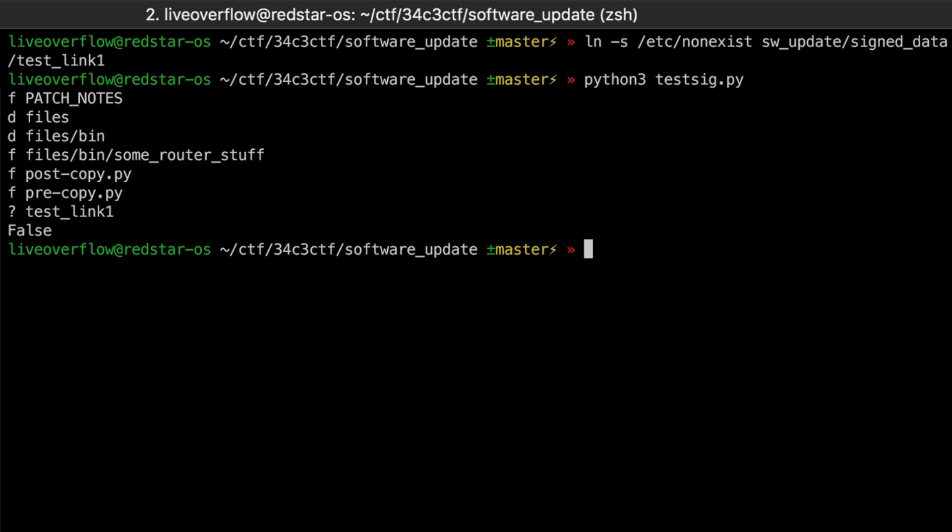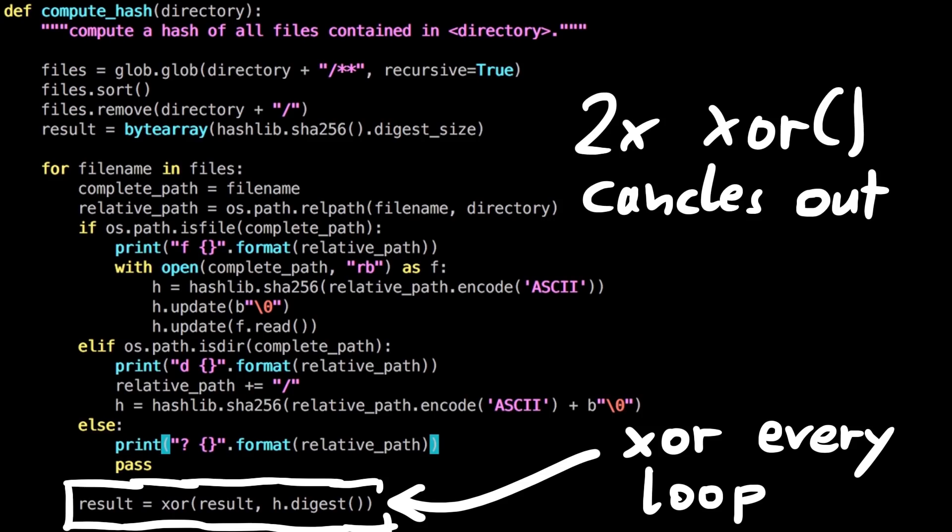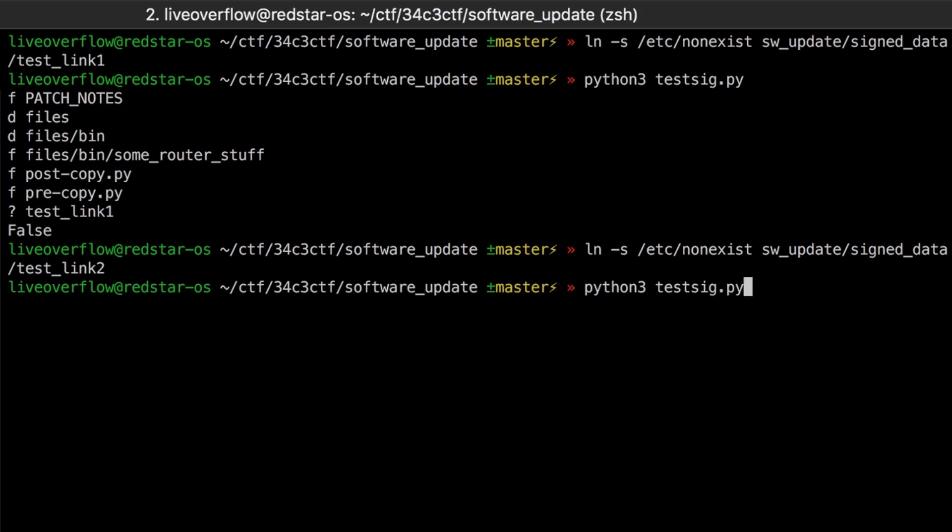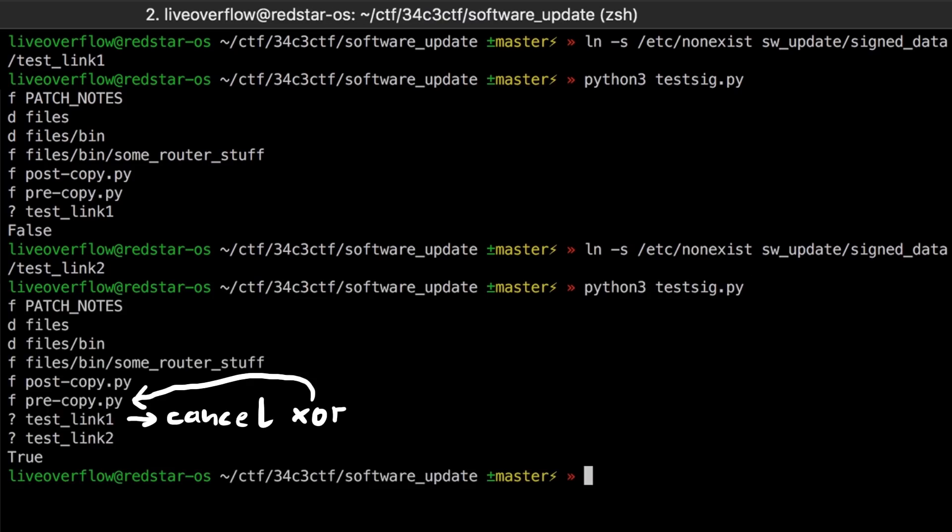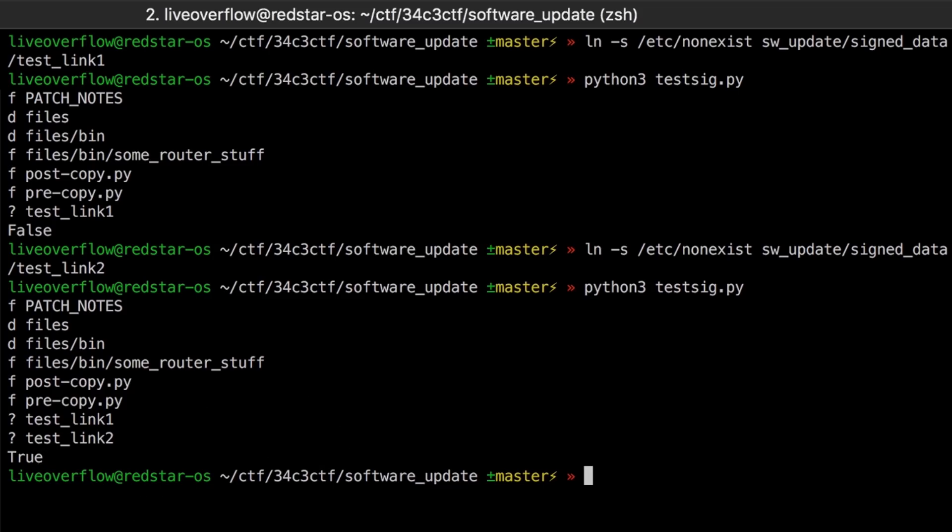This uncovered another small bug. The hash of the previous loop iteration is XORed again. Which means the previous hash cancelled itself out. Which means with a second invalid symlink, the hash is XORed a third time, restoring the original valid value. We really thought we were onto something here, because this bug would allow us to create any other file in the firmware update and cancel the XOR hash with an invalid symlink.